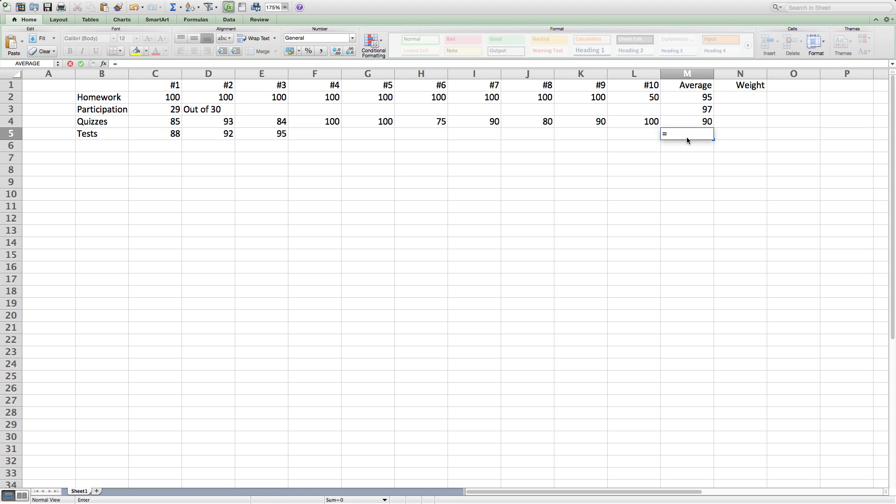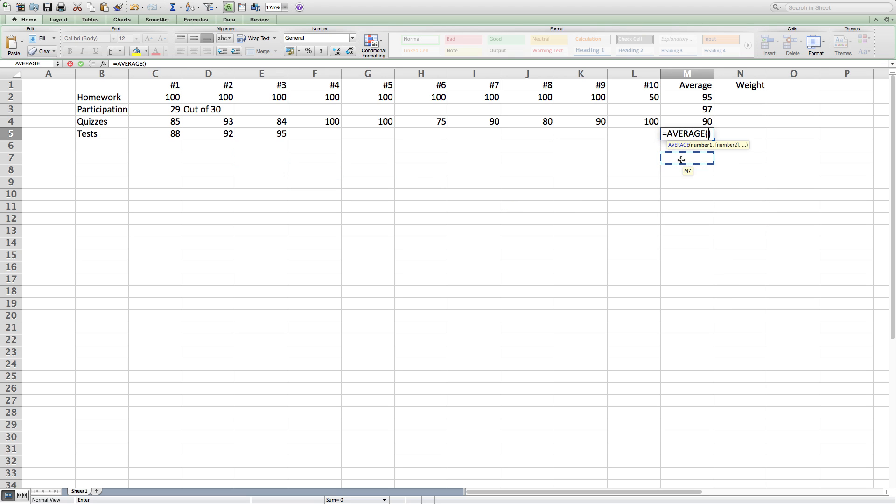After doing this for each category—homework, participation, tests, and quizzes—I'll have the average for the category, but I will not have the weighted average.